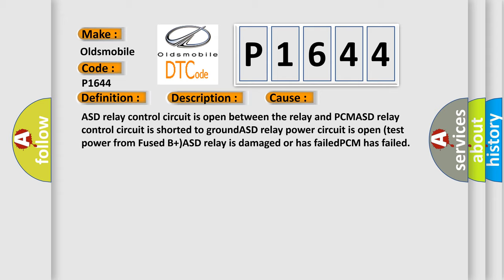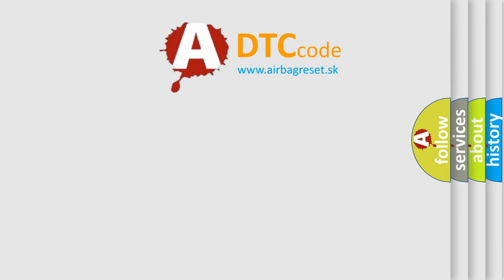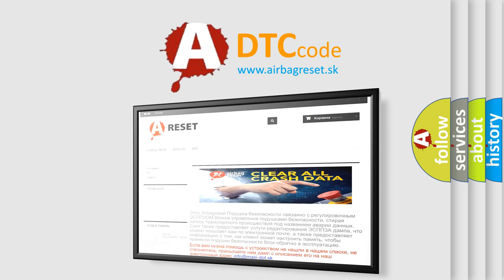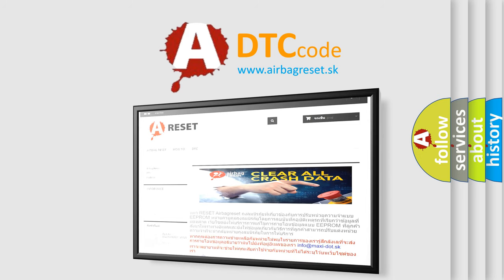The airbag reset website aims to provide information in 52 languages. Thank you for your attention and stay tuned for the next video.